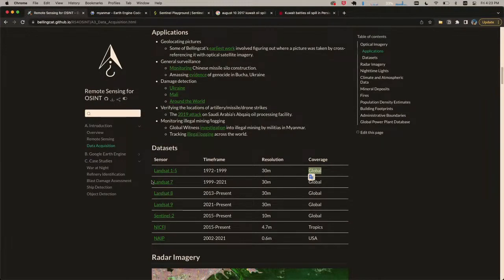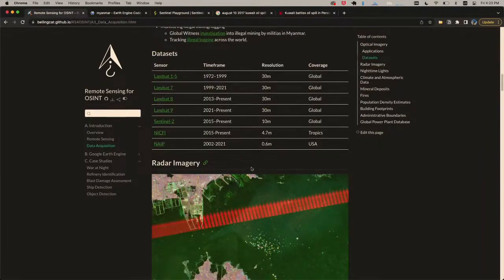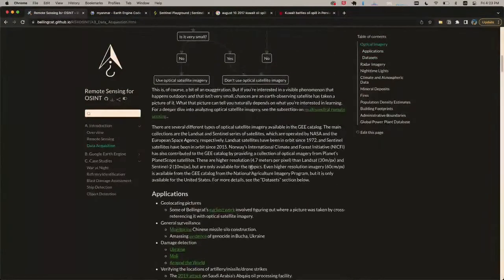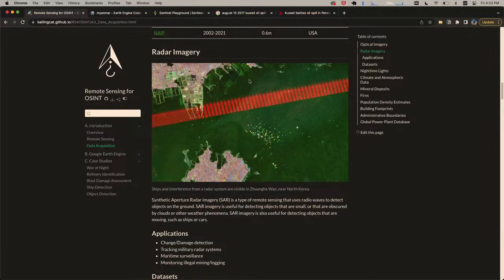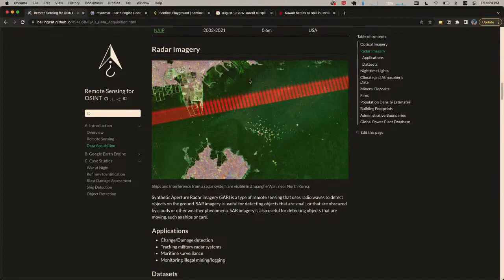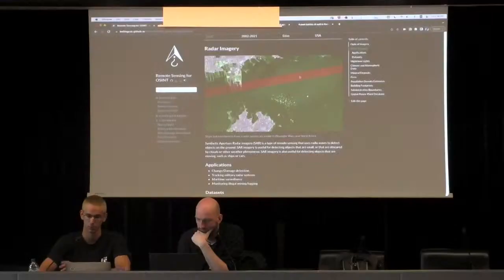We have a bunch of different sensors listed — the Landsat satellites with their respective timeframes, the Sentinel-2 satellite, and others — so you can compare which data set is most useful for your use case. These are all optical satellites. As I mentioned, there's also a whole second class called synthetic aperture radar (SAR) satellites — the active sensors that see like bats — which don't generate pictures and have to be interpreted differently.